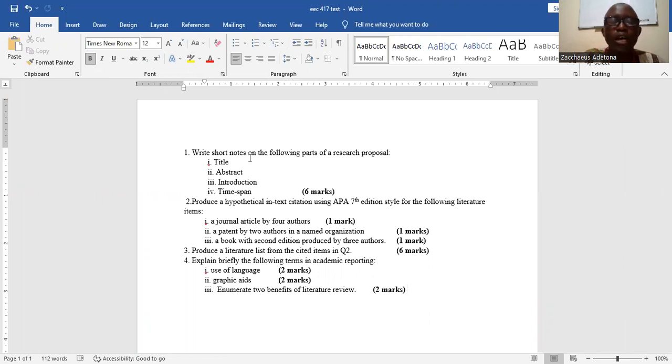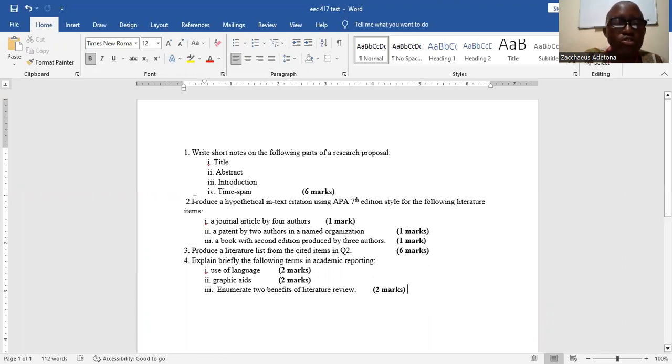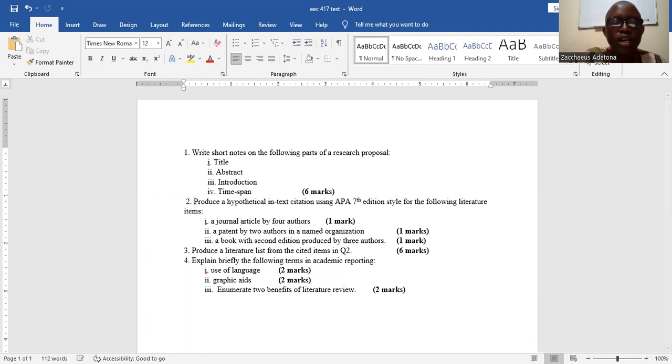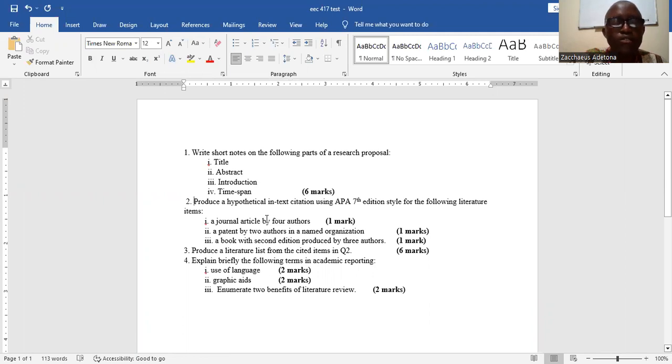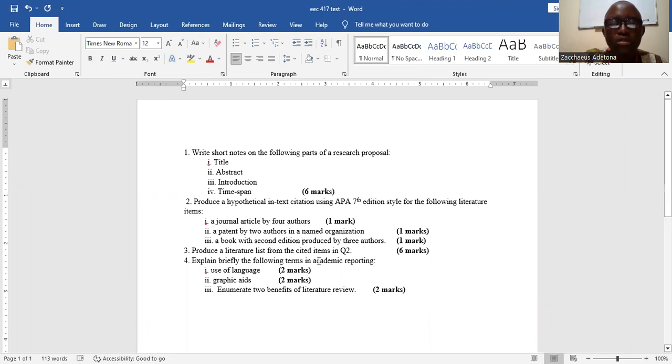We want to know what you know about the various aspects of a research proposal such as title, abstract, introduction, time span. Then we want you to also write out a hypothetical in-text citation using the APA seventh edition.